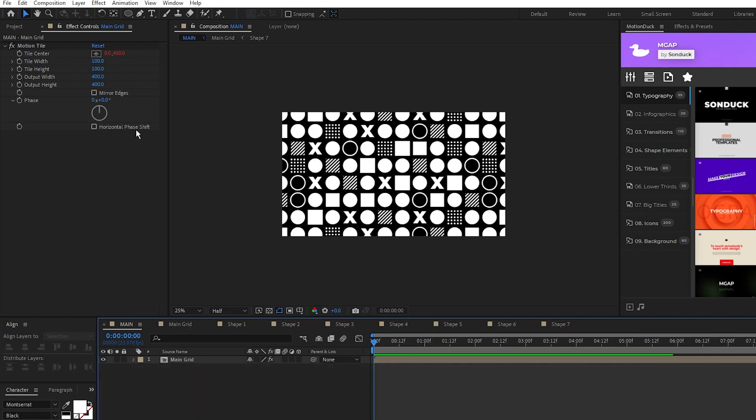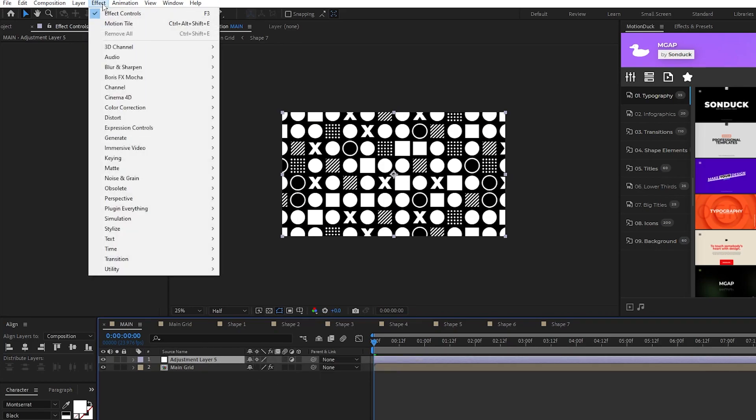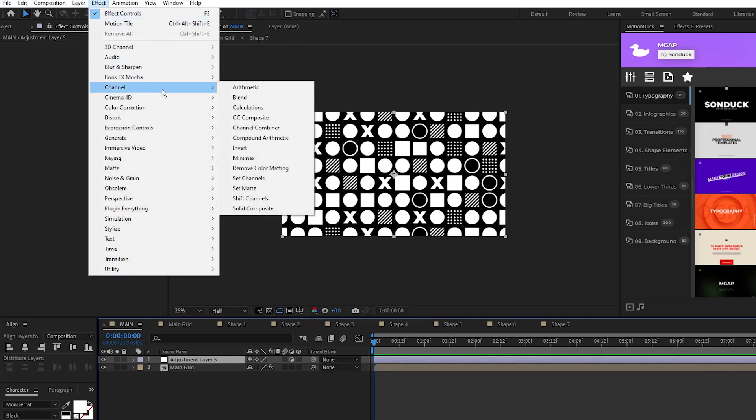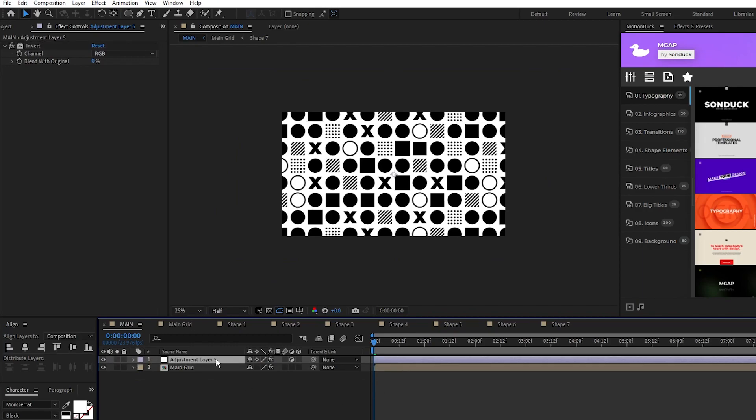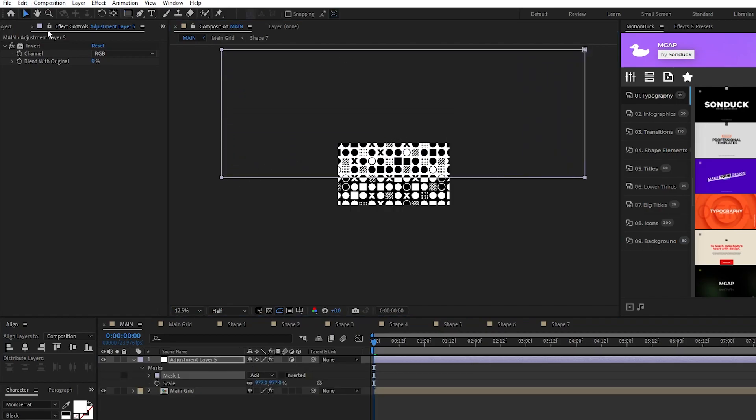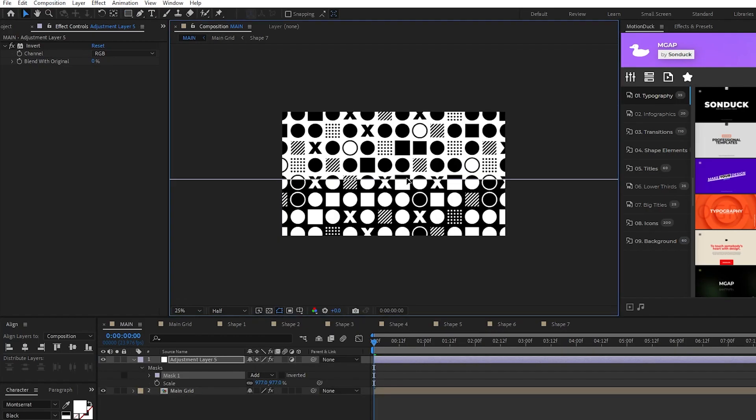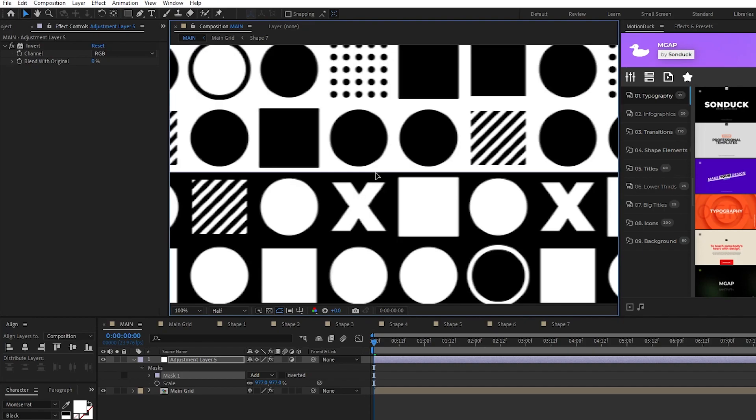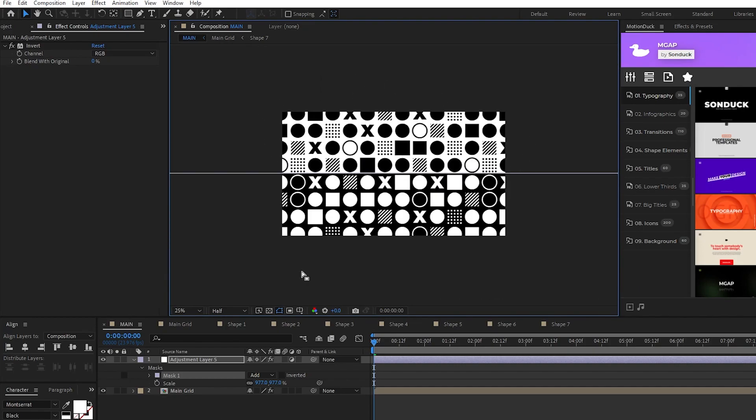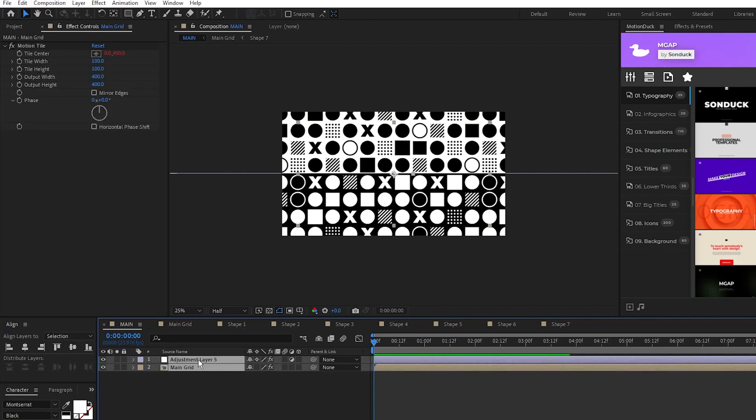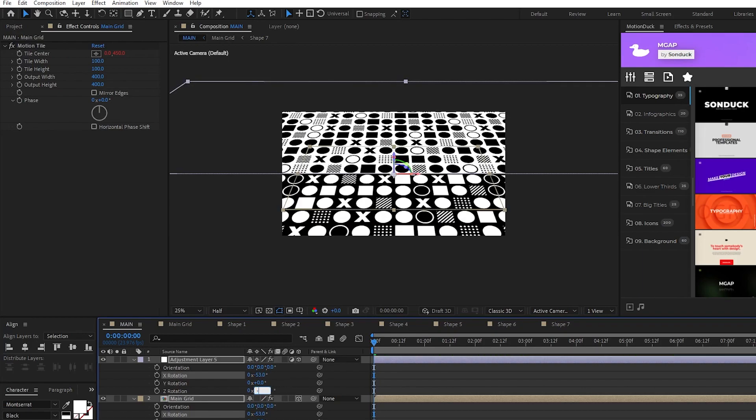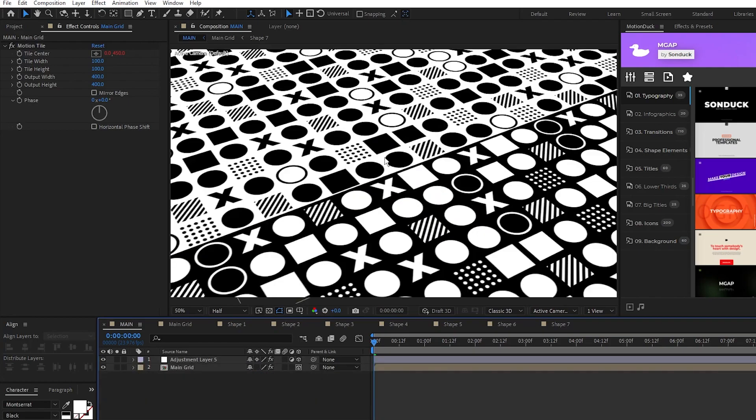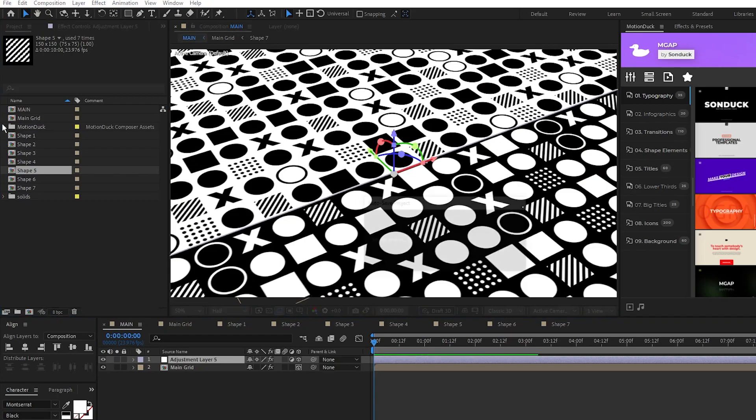Next, go to layer, new, adjustment layer, set the adjustment layer to continuously rasterize, go up to effect, channel, invert, then press S for scale and scale up the adjustment layer to be much bigger than the composition. Keep the adjustment layer highlighted, select the rectangle tool, click and drag to create a really big mask that goes horizontally through the middle of the composition, now half the grid should be inverted like this. Highlight both layers, make them 3D layers, press R for rotation, set their X rotation to negative 53, Z rotation to negative 32, then you might have to adjust the position of the adjustment layer a bit to put it back in the middle like this.